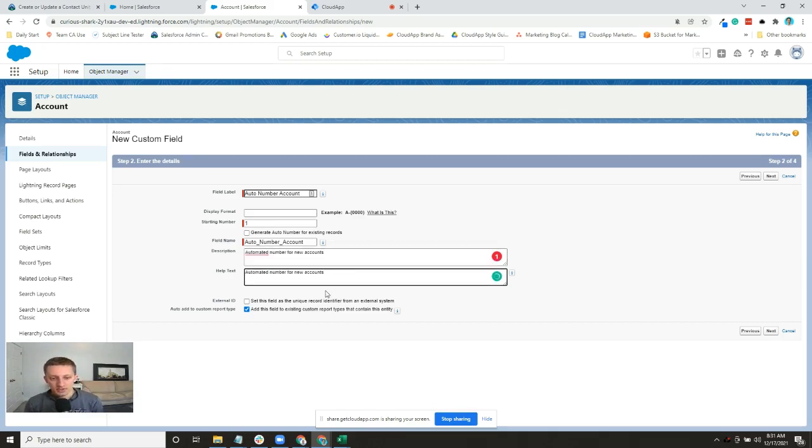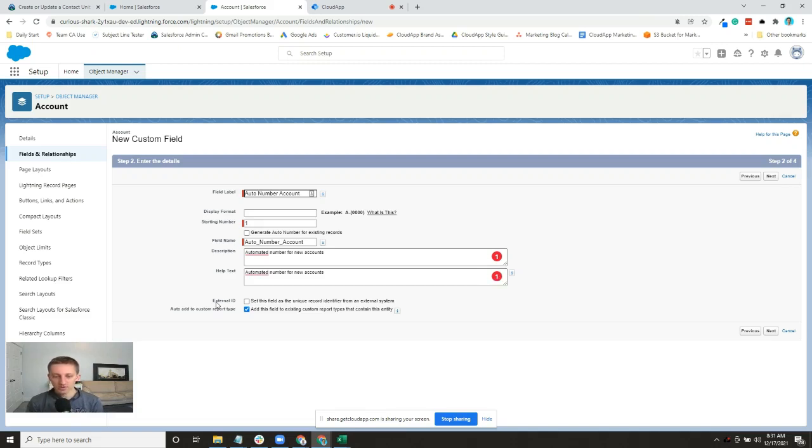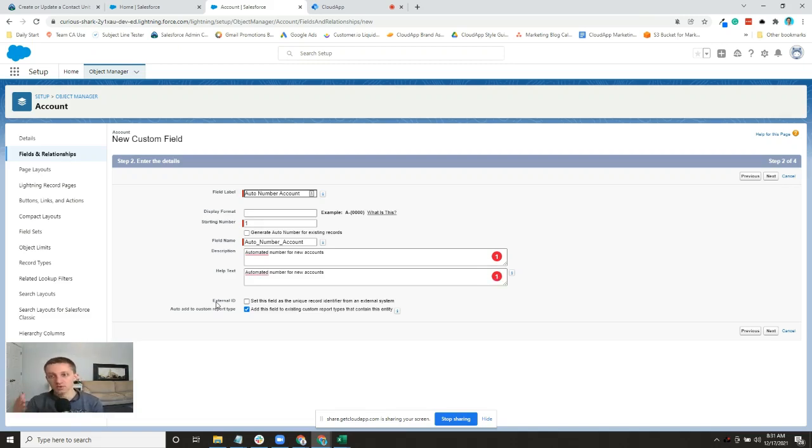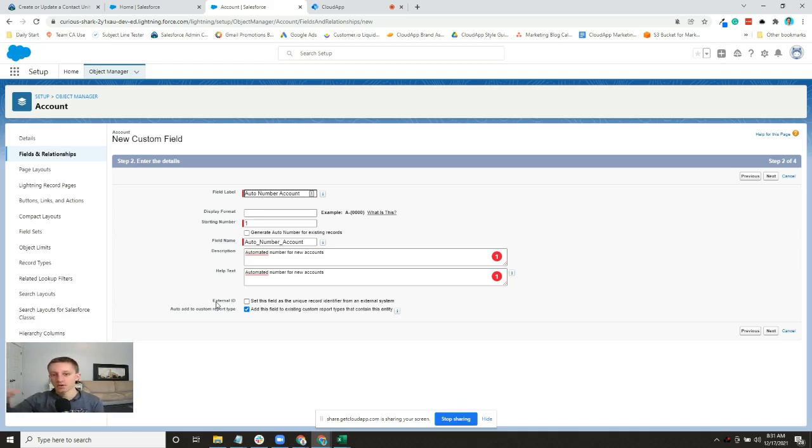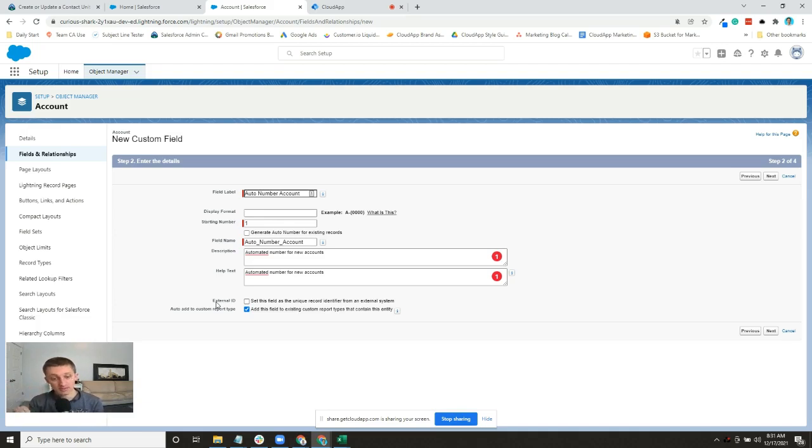Additionally, you can use it as an external ID if you want to make it unique. So if this is a number that you're going to match with a different system, say marketing automation, and you want to identify records based on this number instead of something else, you can do that.